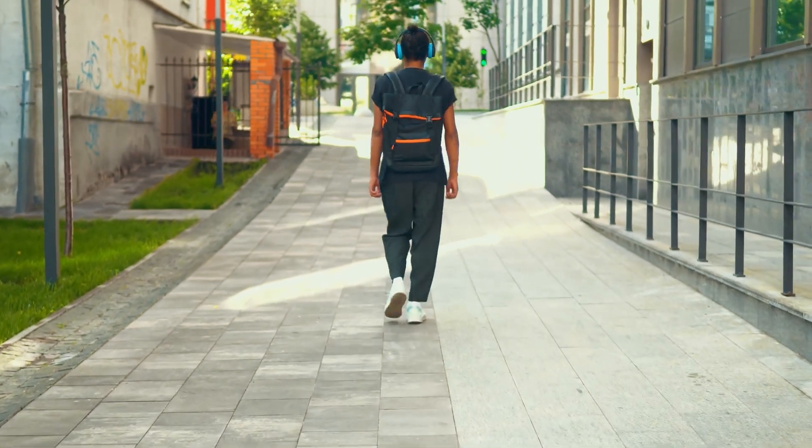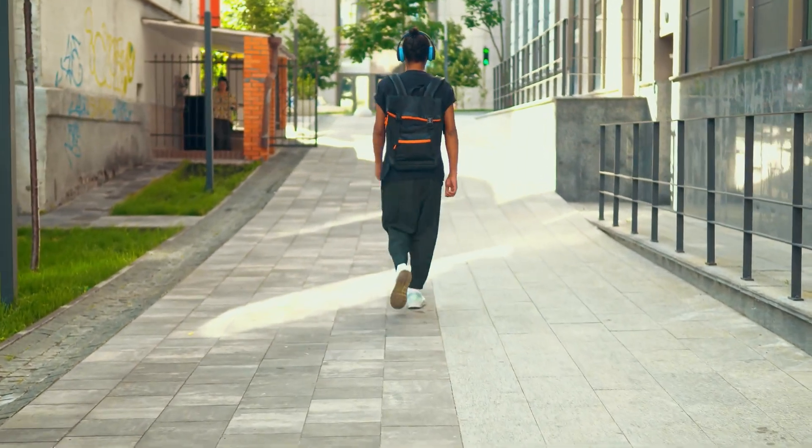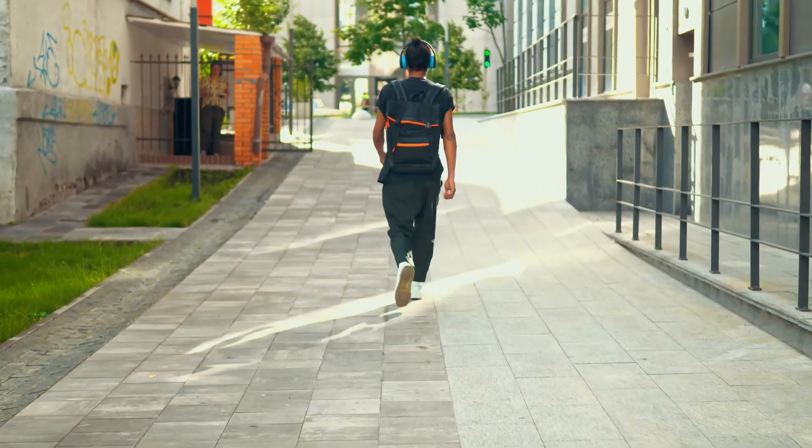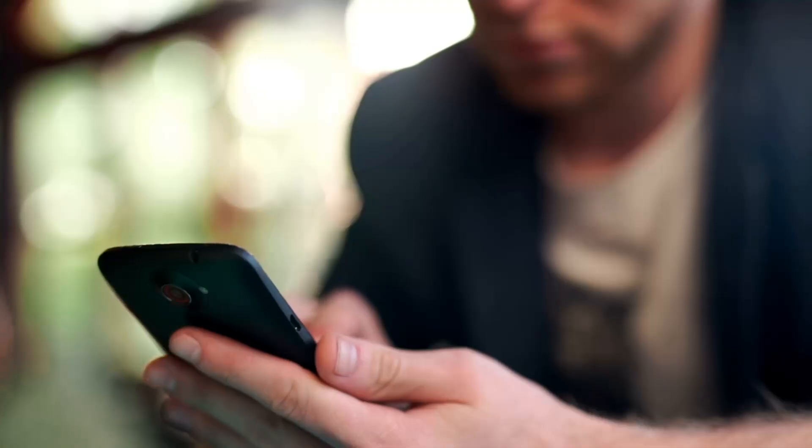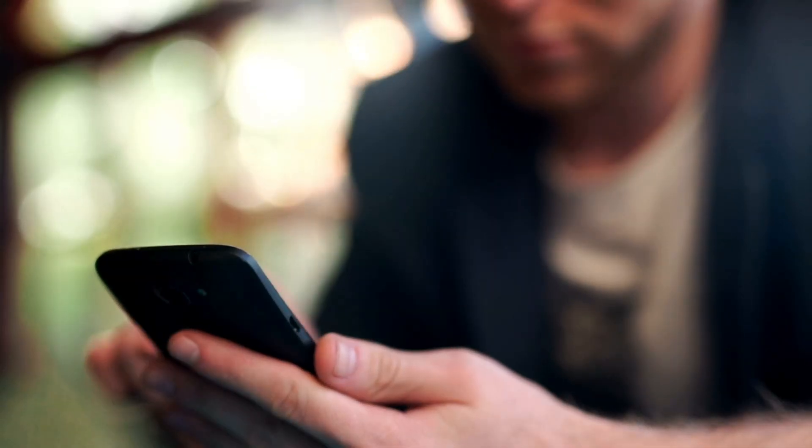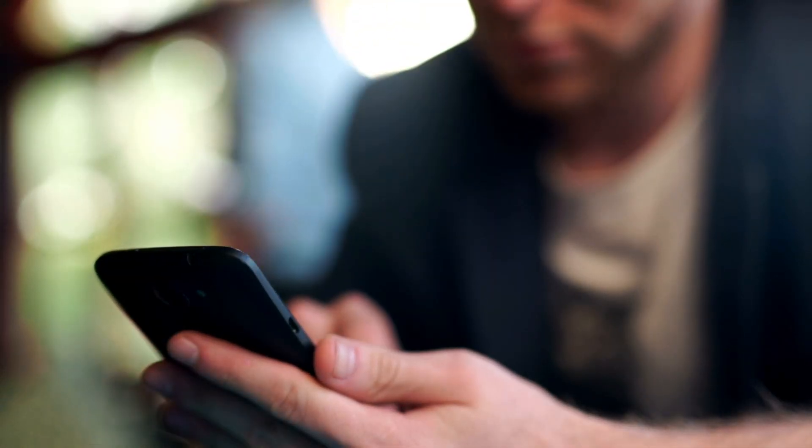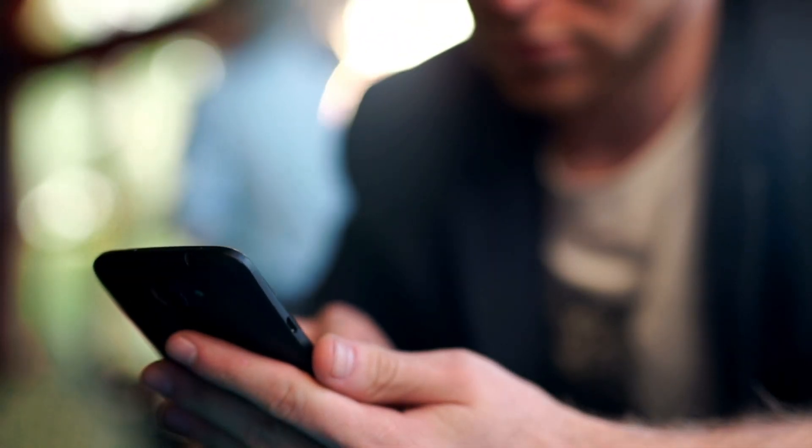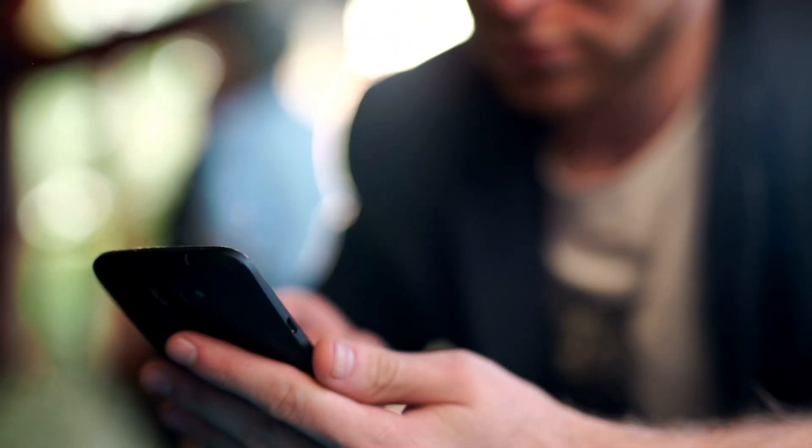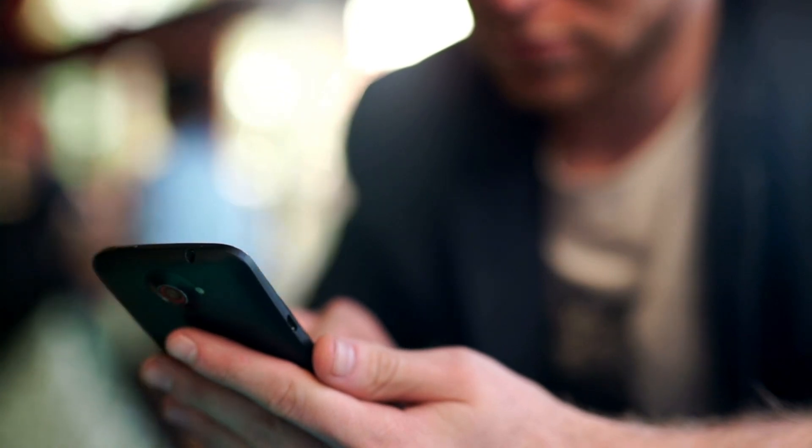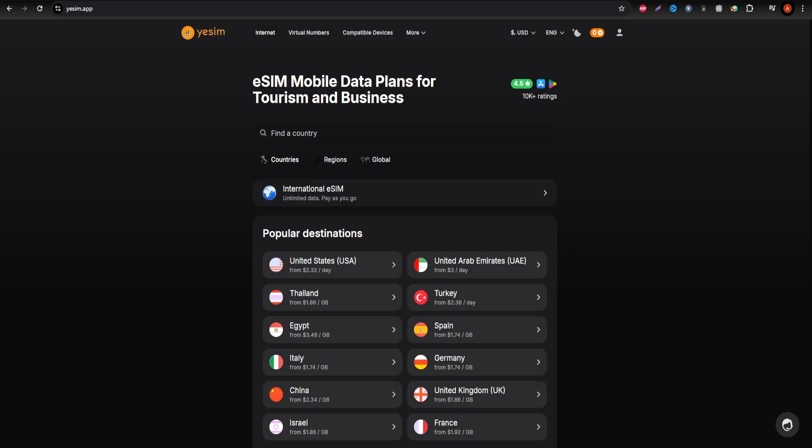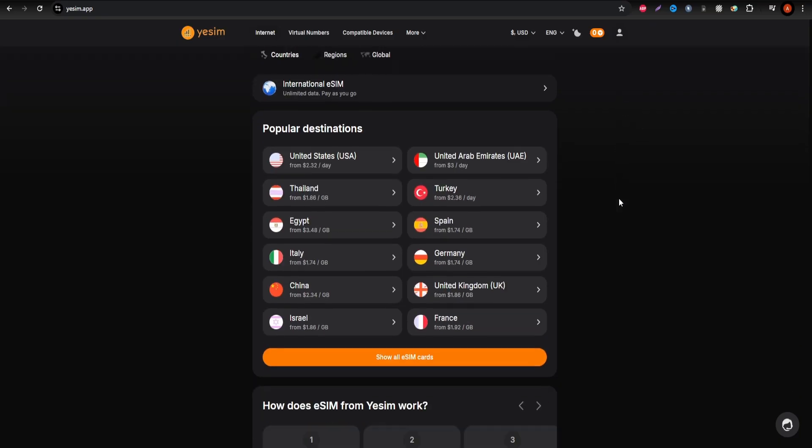If you're visiting the Bailiwick of Jersey and want to stay connected, choosing the right eSIM can enhance your travel experience. Let's explore the three popular options, Yesim, Erlo, and Drinsim, to help you decide what suits you best.